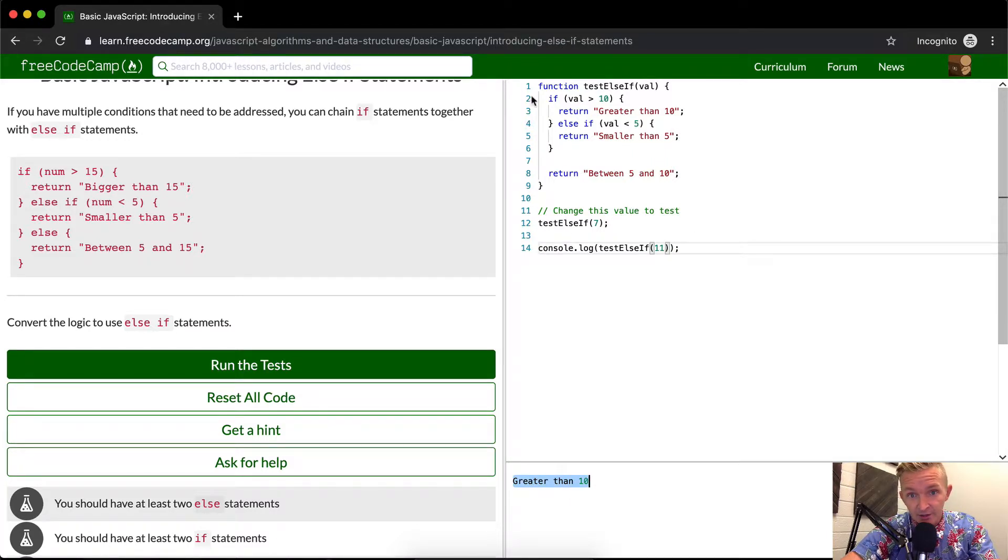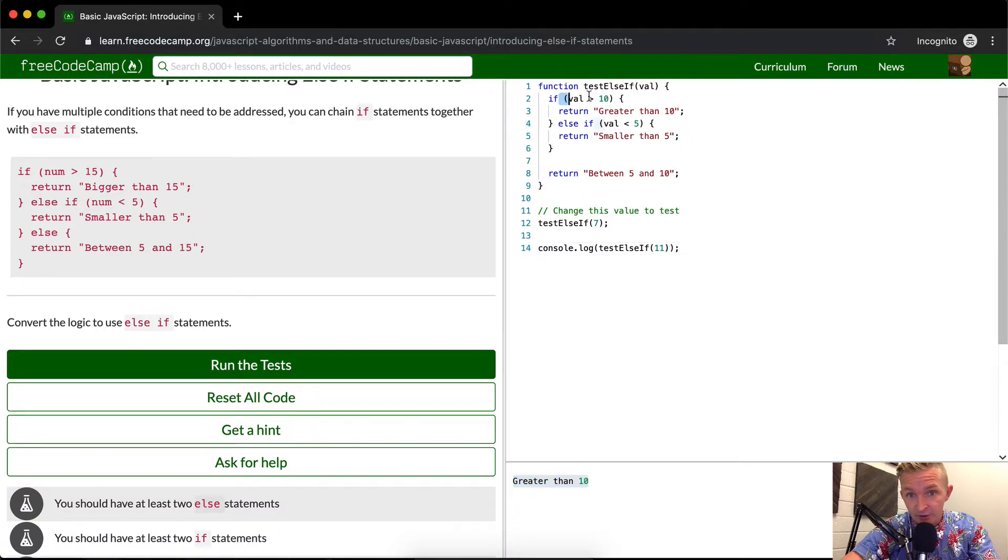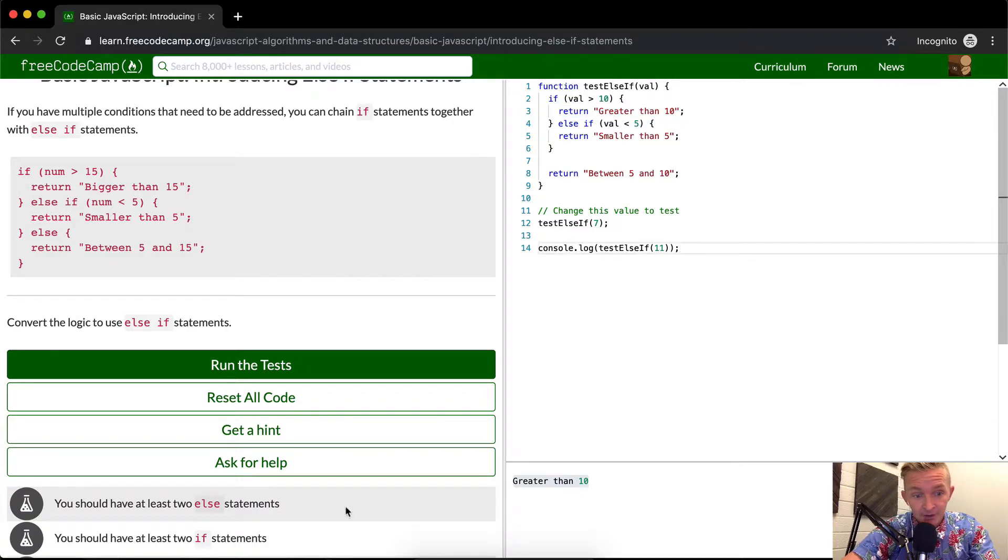So what's happening when it's 11? It comes in here. If the value is greater than 10, which it is, this returns true, and we return 'greater than 10'.